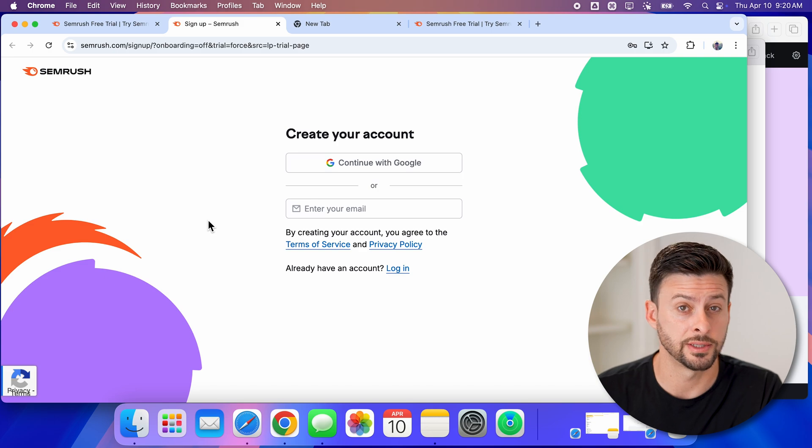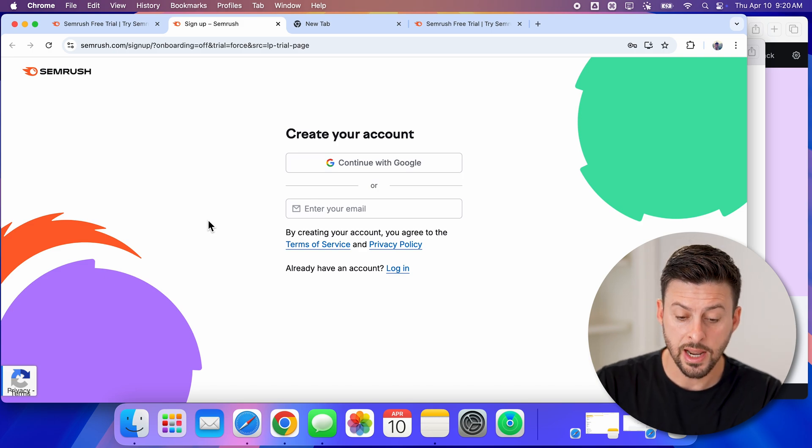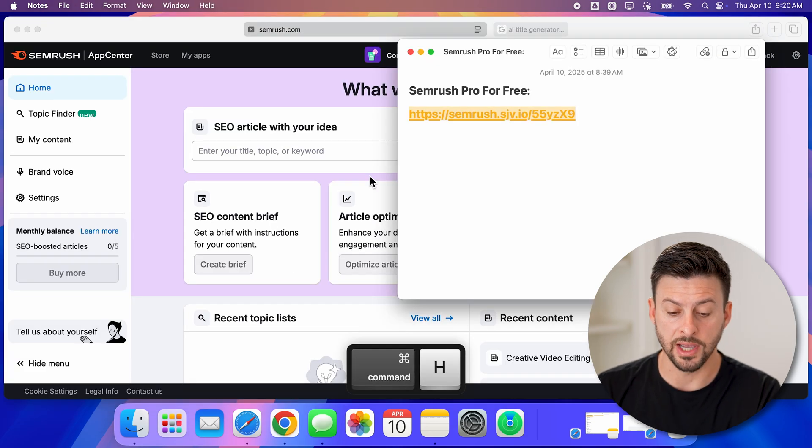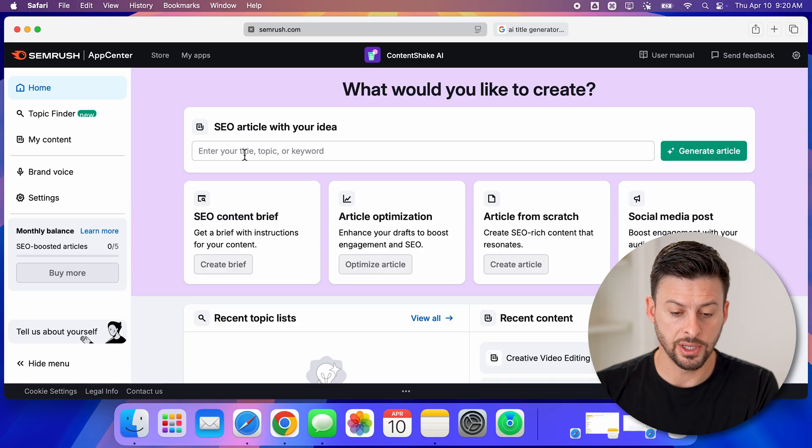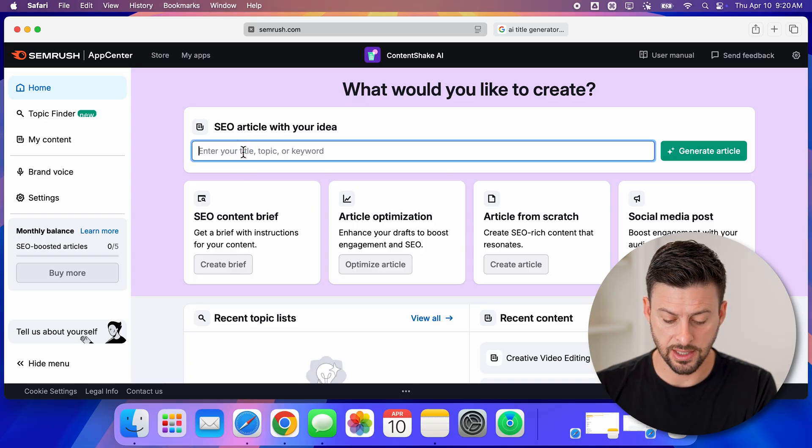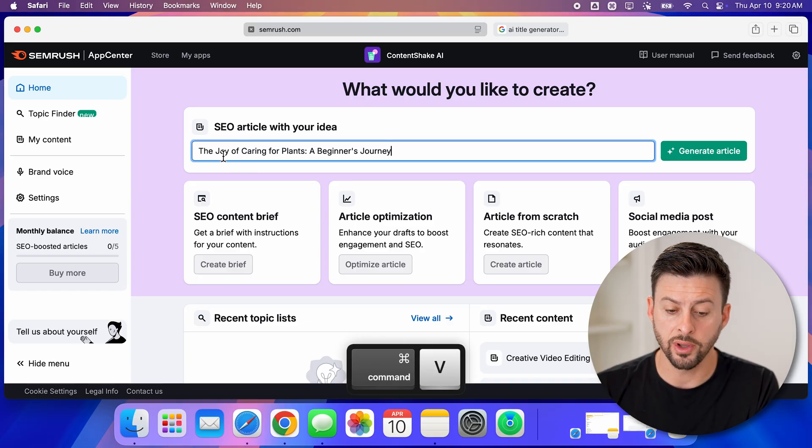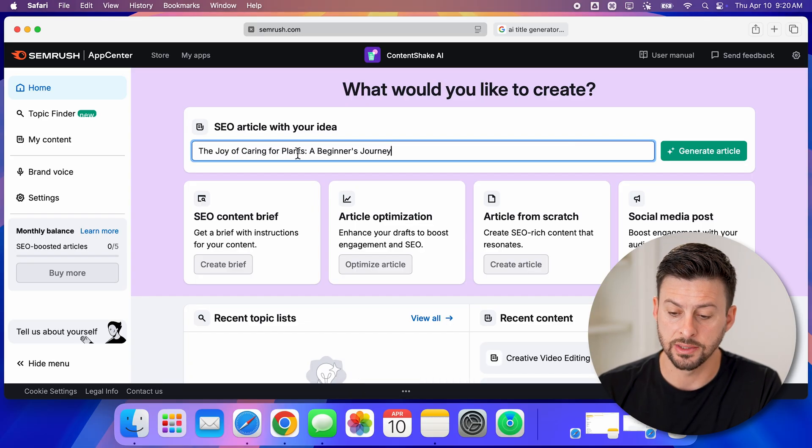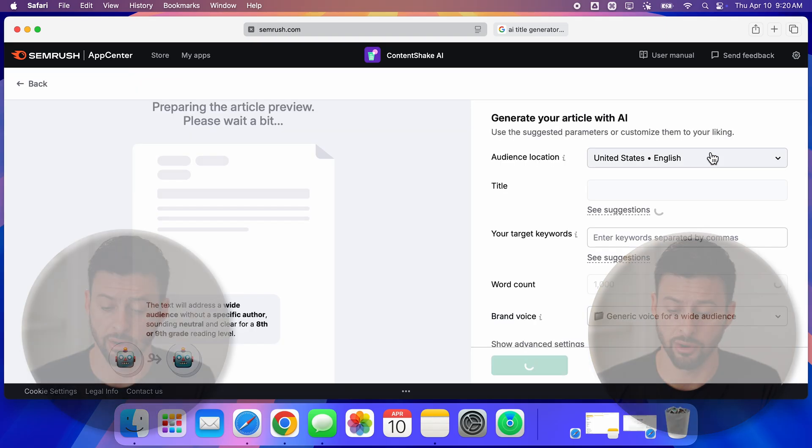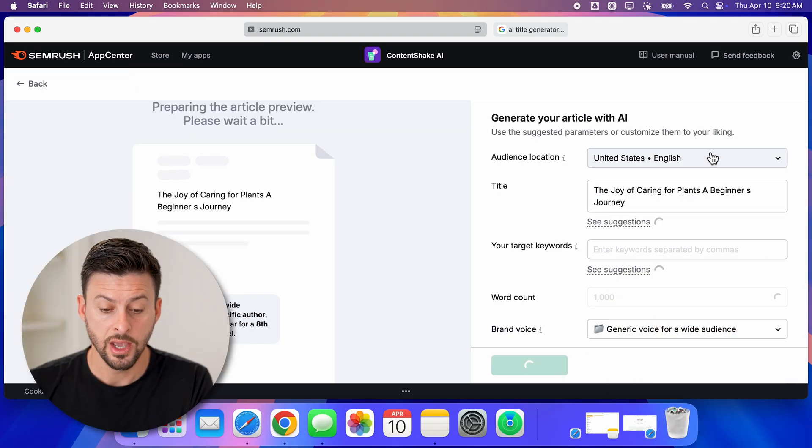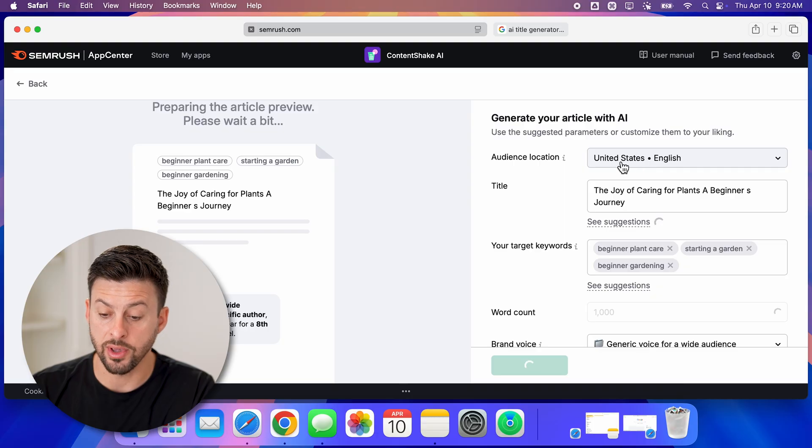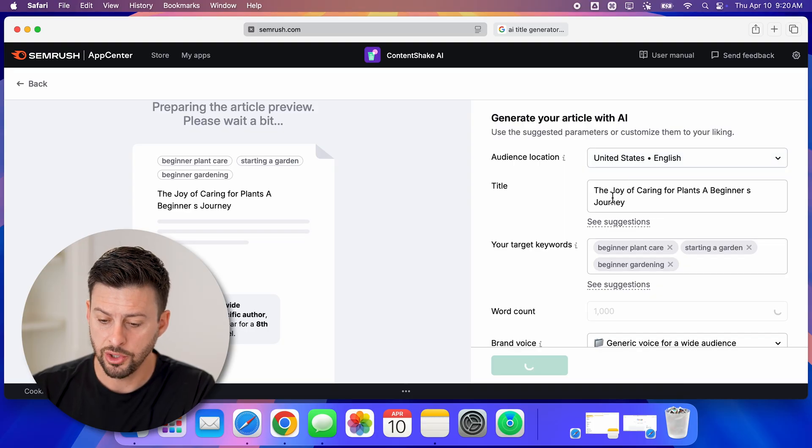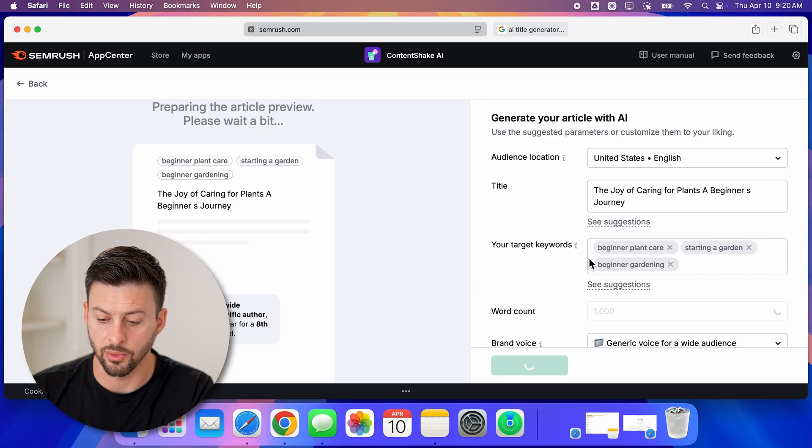After you've signed up, all you need to do is paste in that title here - The Joy of Caring for Plants - and hit generate article. The really cool thing is it allows you to choose the location and audience. You can choose the title here, and it'll have target keywords.